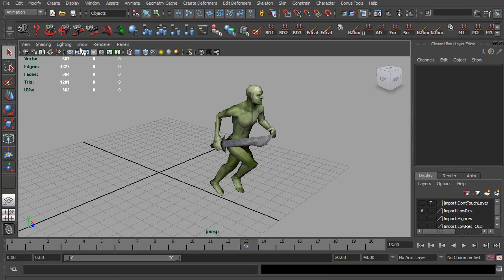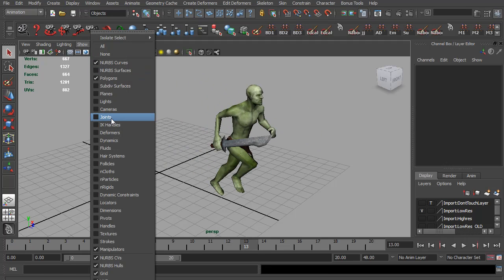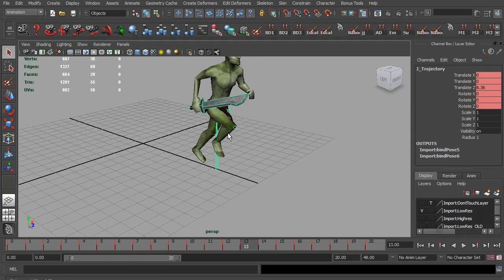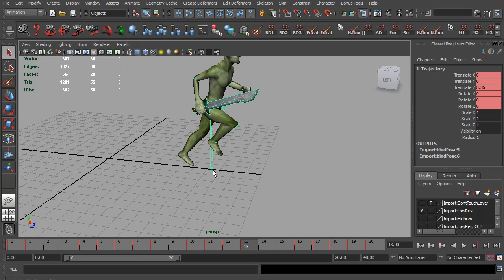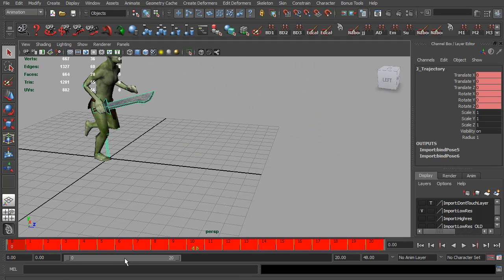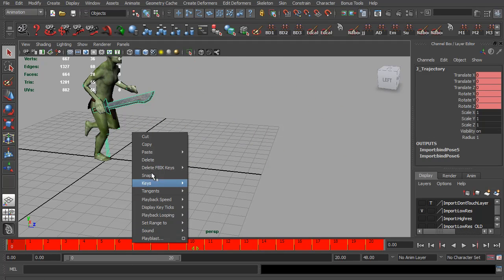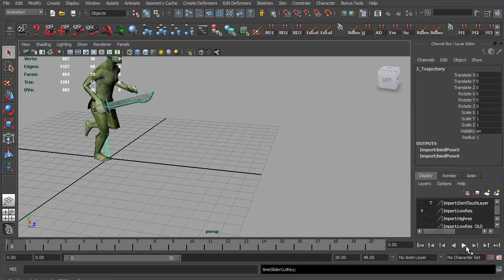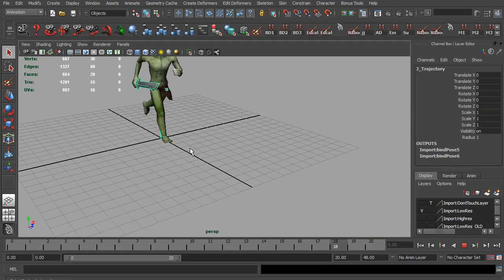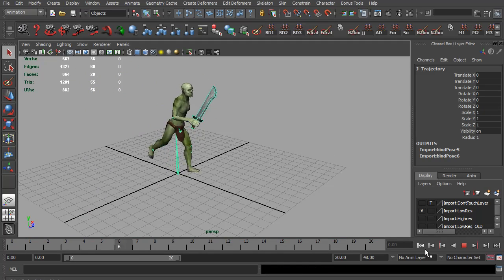Because I'm using the legacy animation system, I don't want that. But now with this new control, I have this new Trajectory Joint, which is the top joint. So I can select all its animation and cut it out, and that leaves him running on the spot.